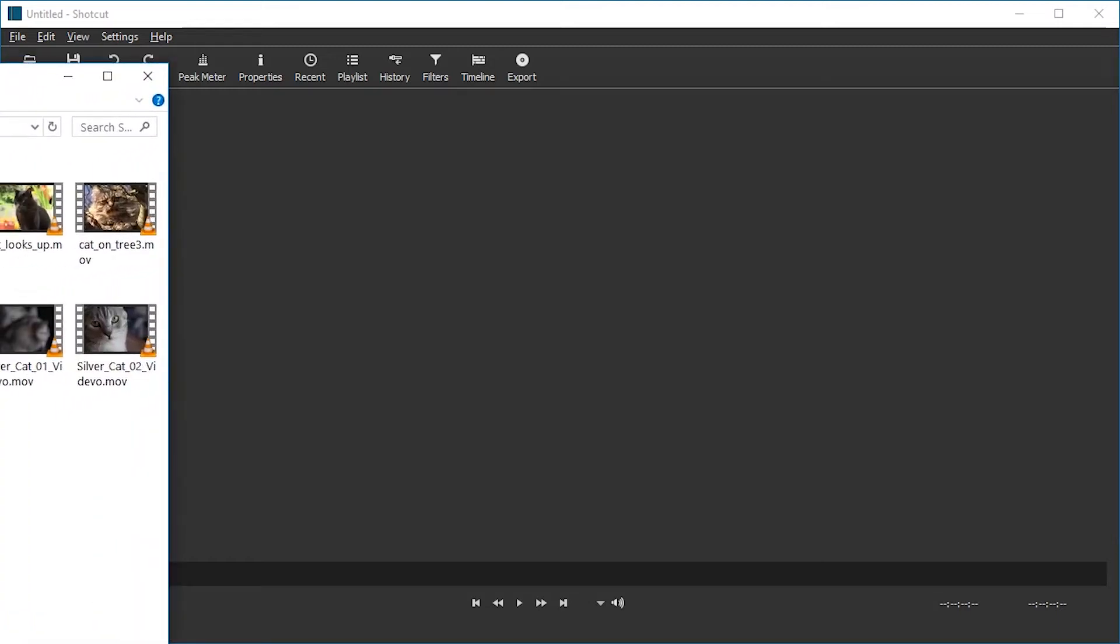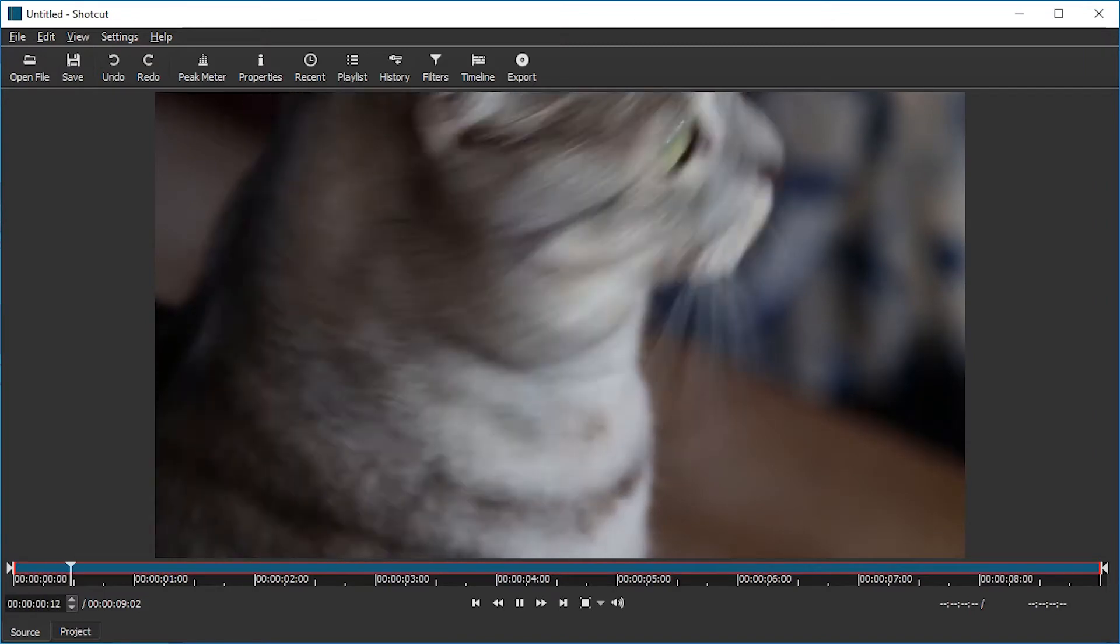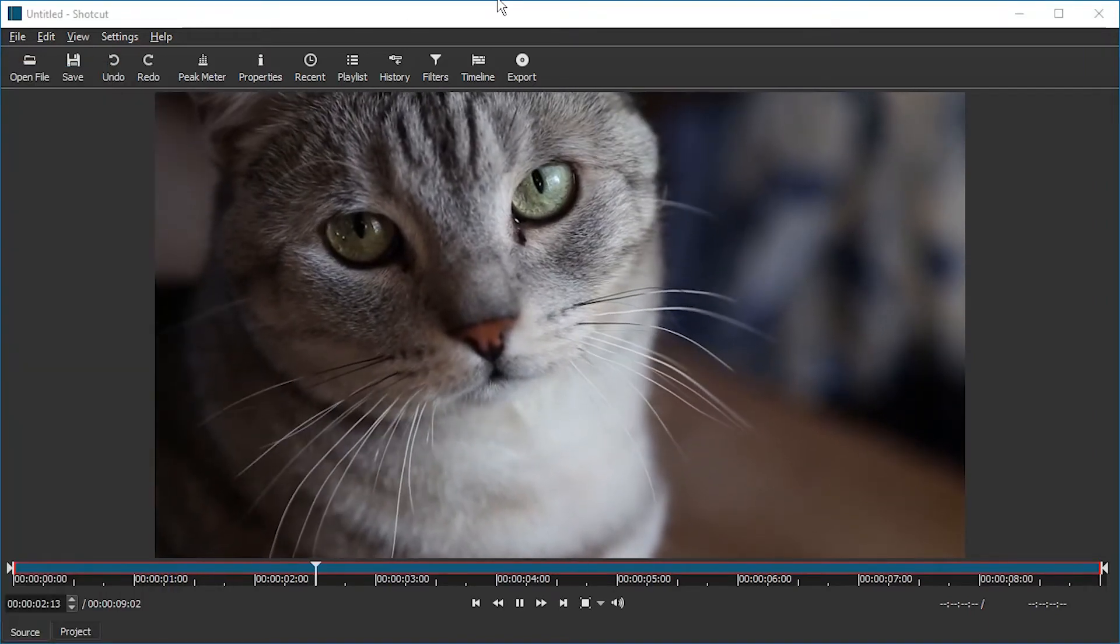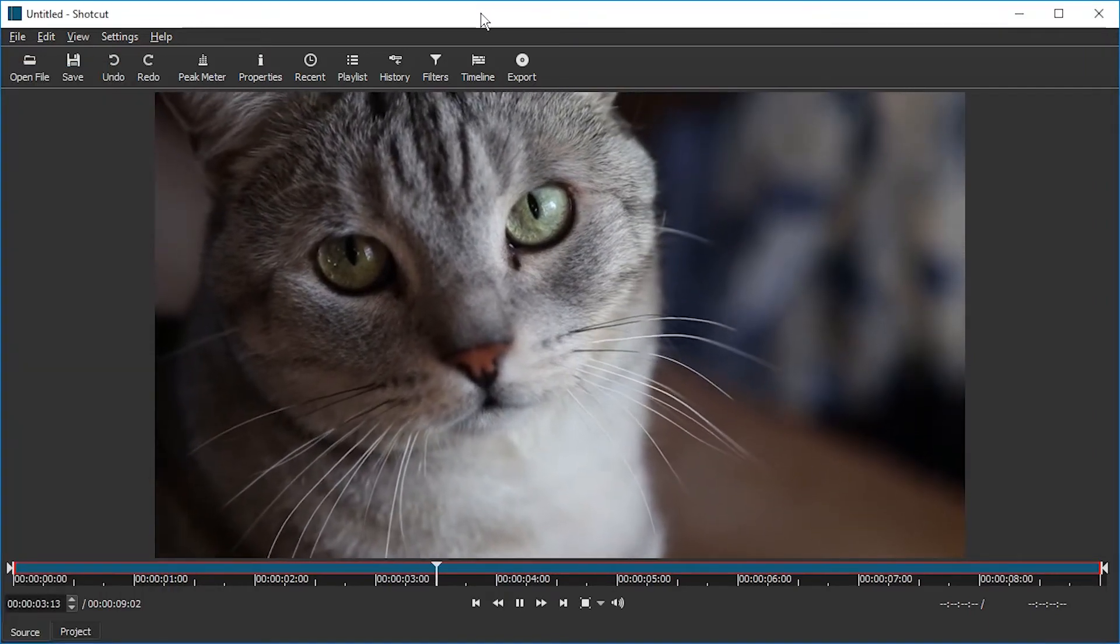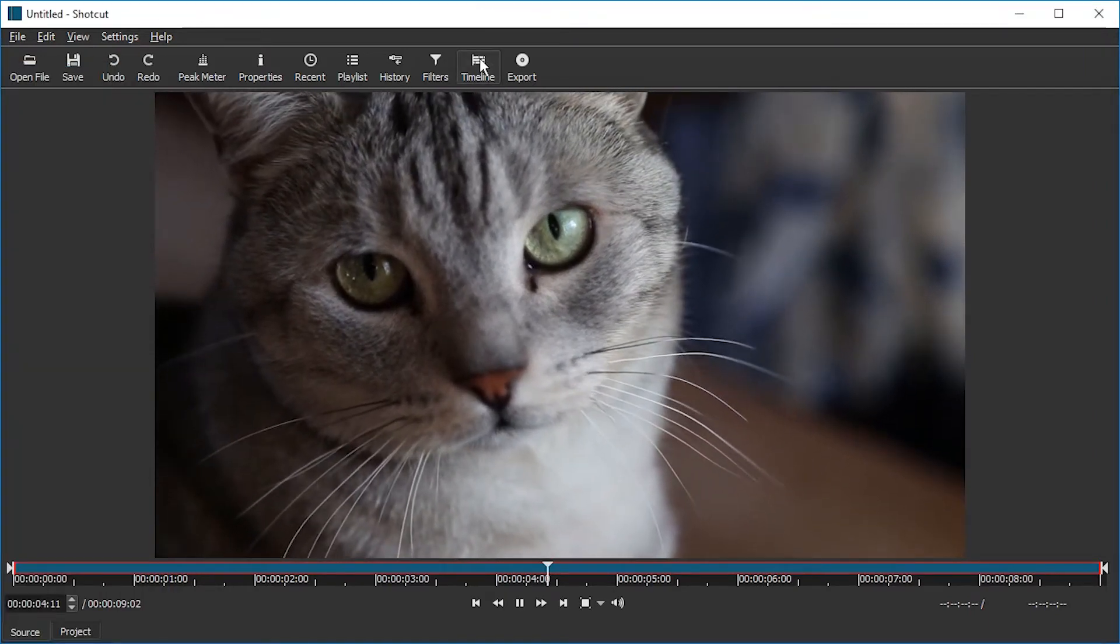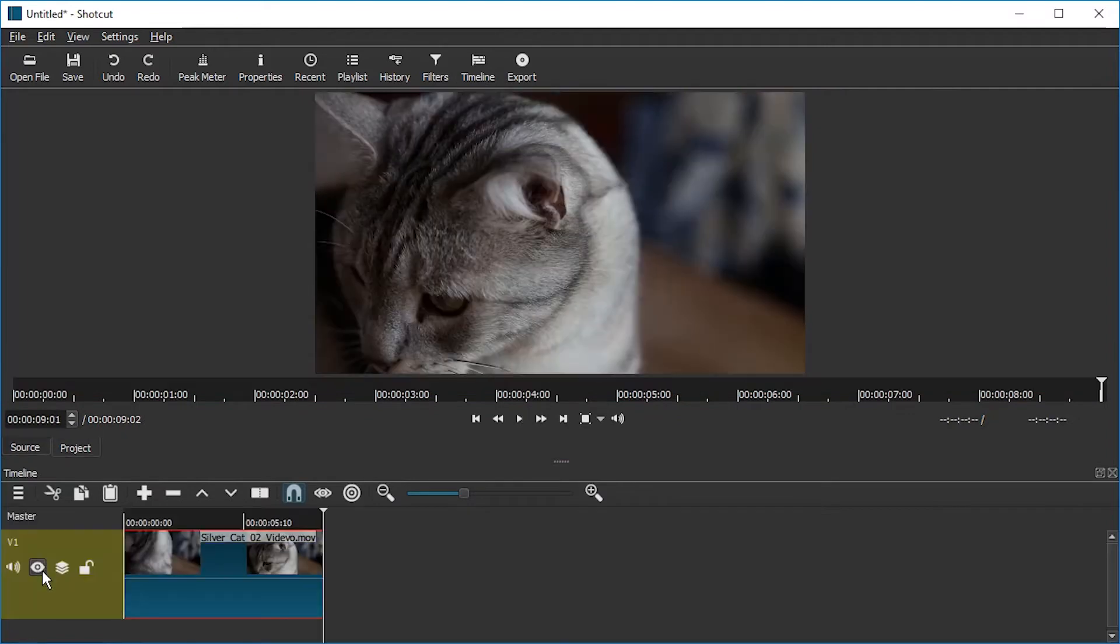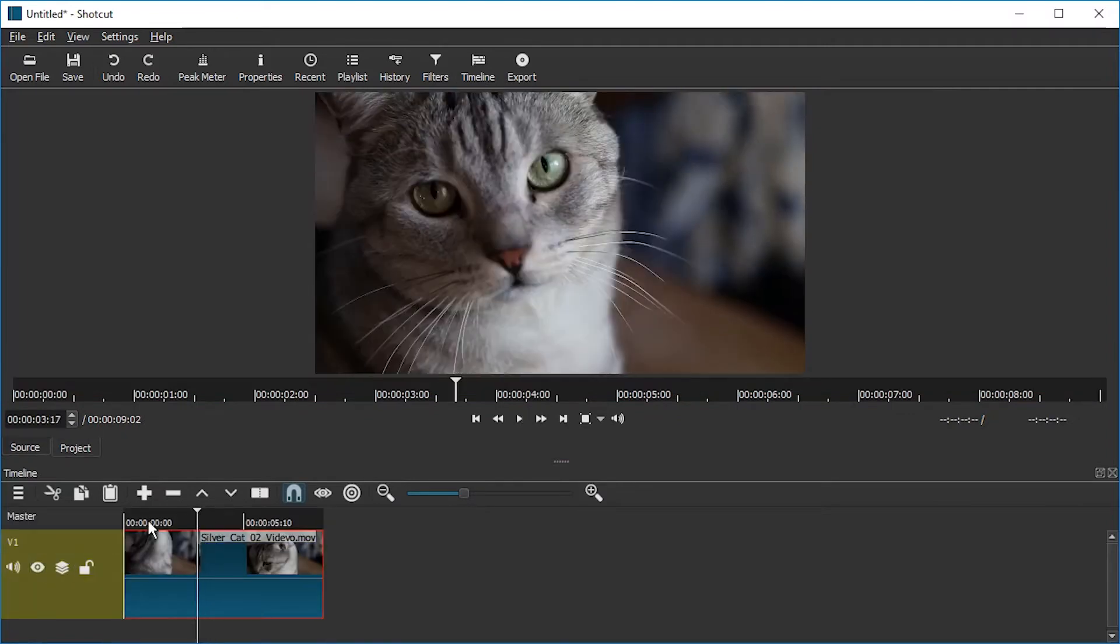Hello and welcome. Today we're going to take a look at how to rotate a video. Let's just drag in a video, also text. Let's enable the timeline, drag the video to the timeline, and we can get started.